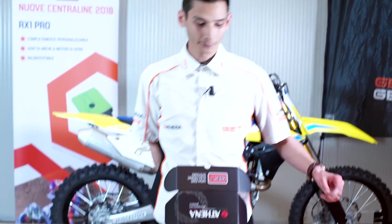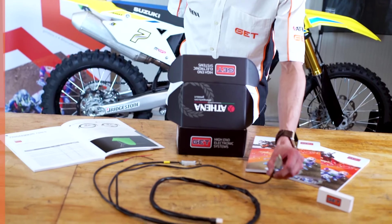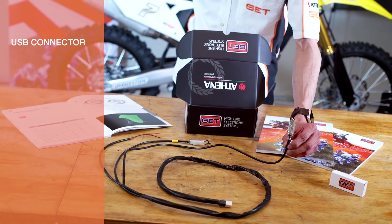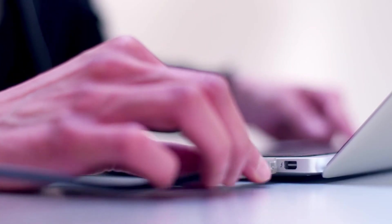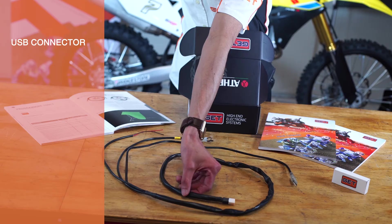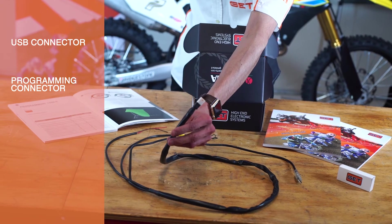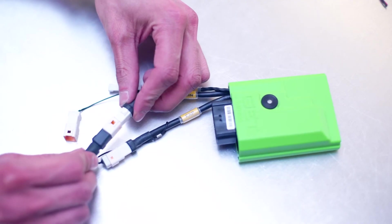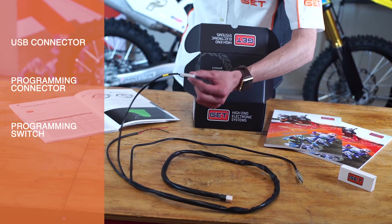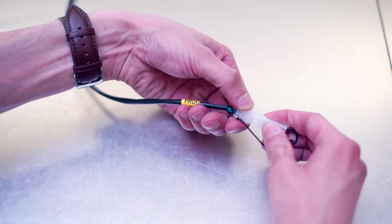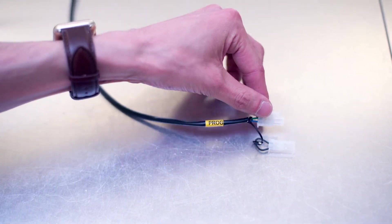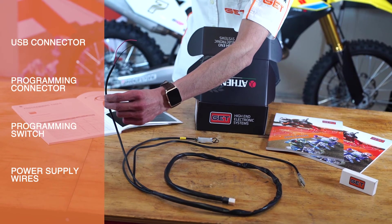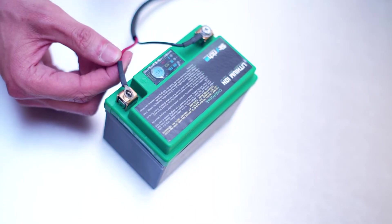While the programming cable is composed of a USB connector to be connected to the USB port of your PC, a programming connector to be connected to the ECU, a programming switch, and power supply to be connected to the battery.